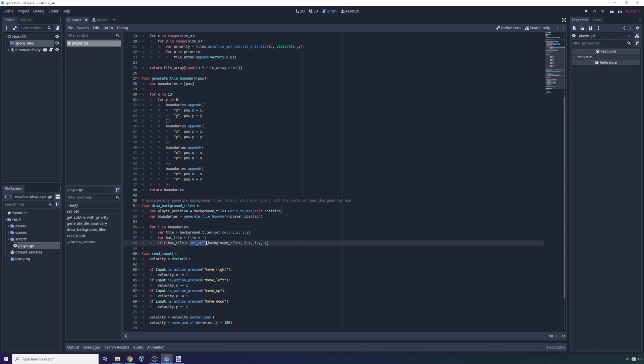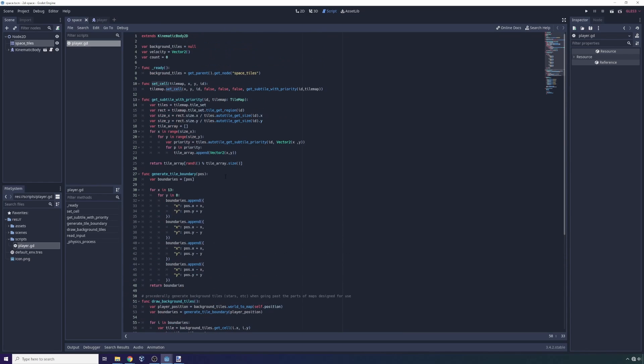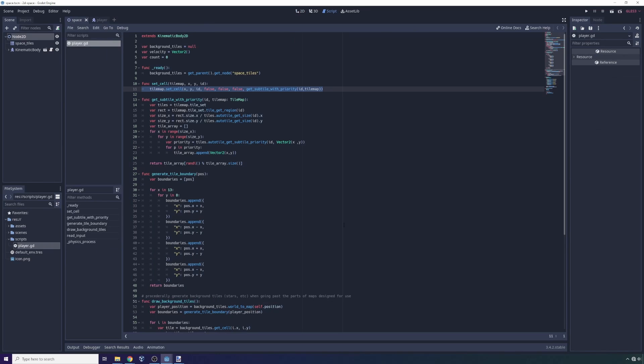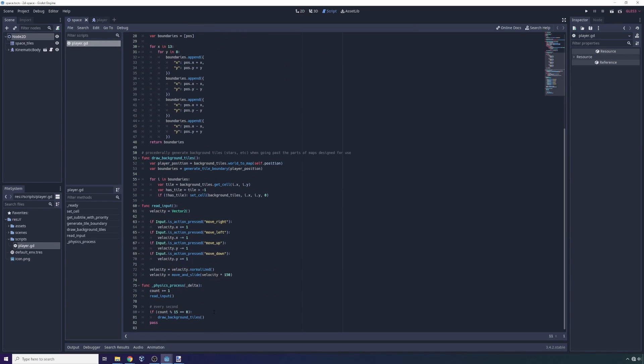Then what you want to do is just randomly set cells from your tile map onto those positions, and you want to call that function on a regular basis. In this case, I put a little bit of a barrier in so it's not getting called every single physics frame